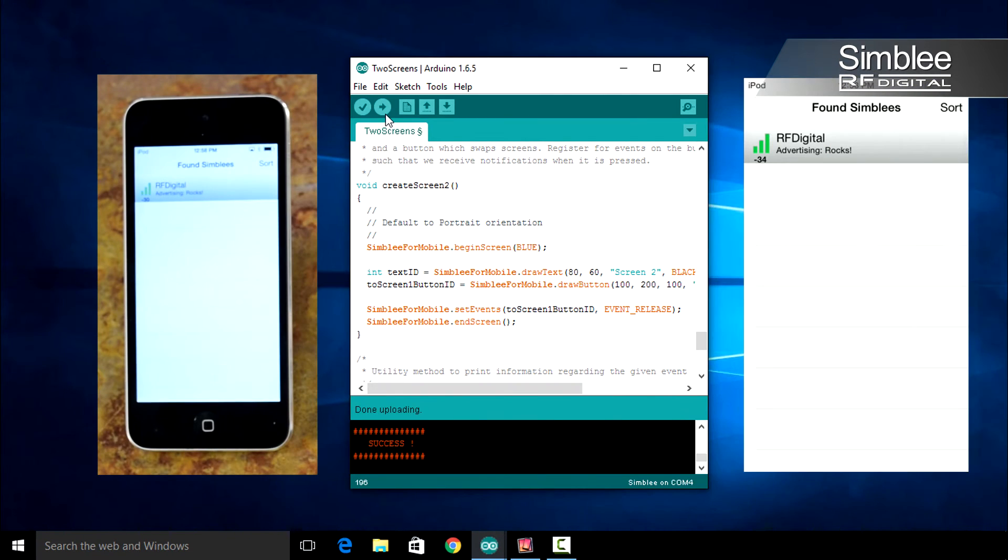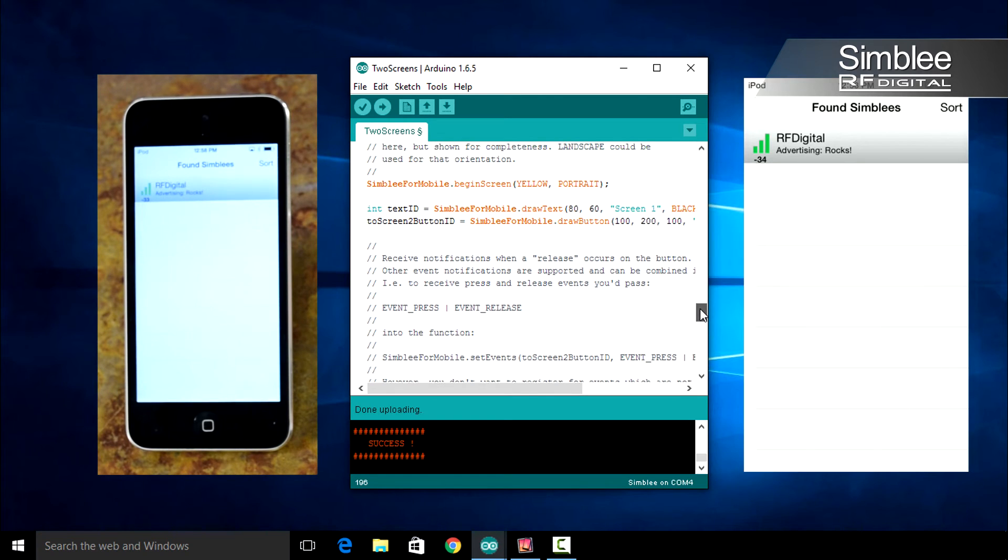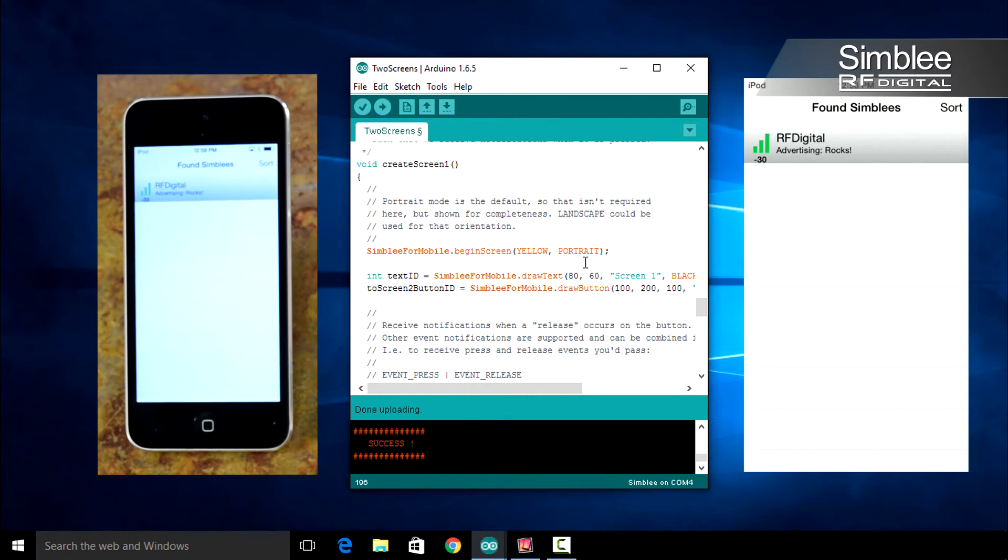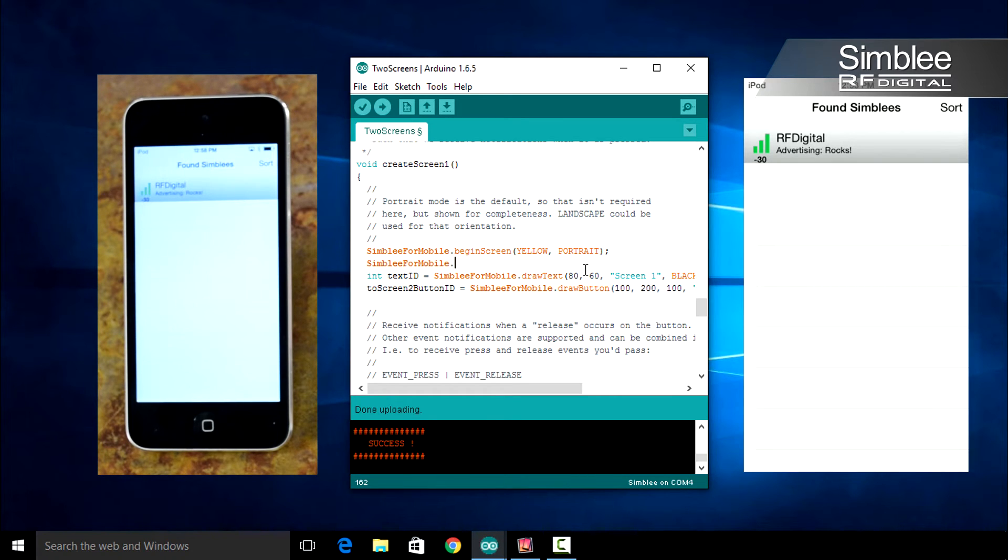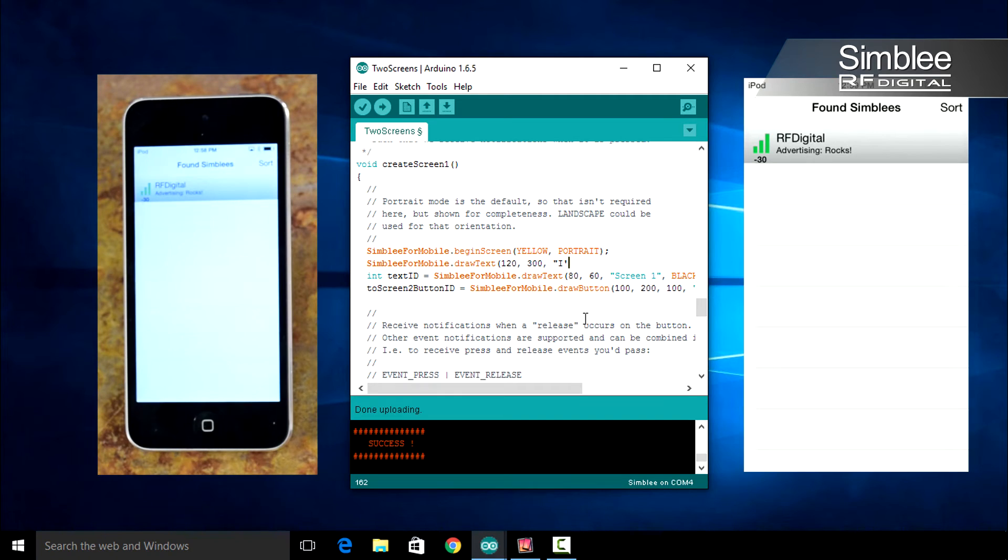Let's add some text to our screens. Scroll back up to the Create Screen 1 function. Right under our begin screen statement, type Assembly for Mobile dot draw text. Place your x-coordinate at 120, your y-coordinate at 300. We'll put I'm on Screen 1, and let's make our text black.